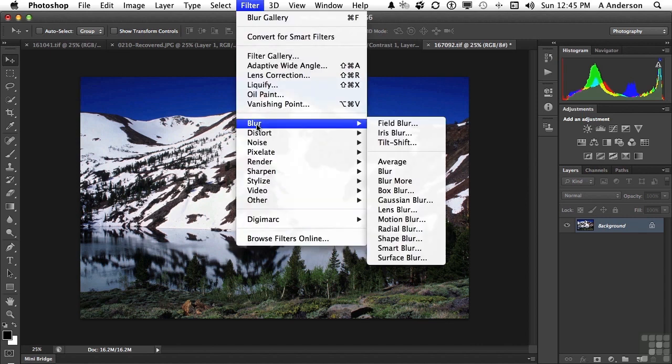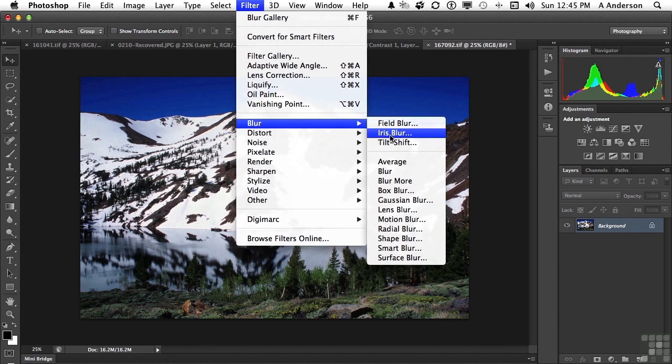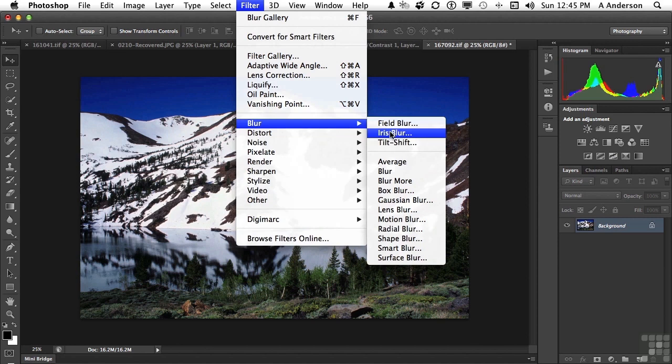we actually have three of them now. They're new. Field blur, iris blur, and tilt shift. Let's look at iris blur.